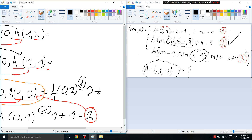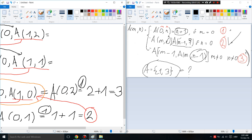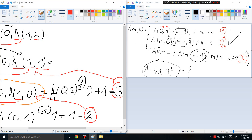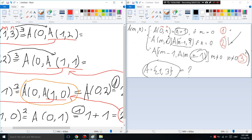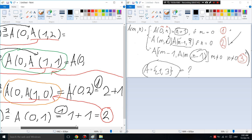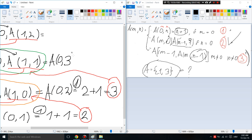We get 3. Now we take 3 and place it into the next outer A — not the small inner one, but the enclosing one — giving us A(0,3). Then using rule one again we get 3 plus 1 equals 4.